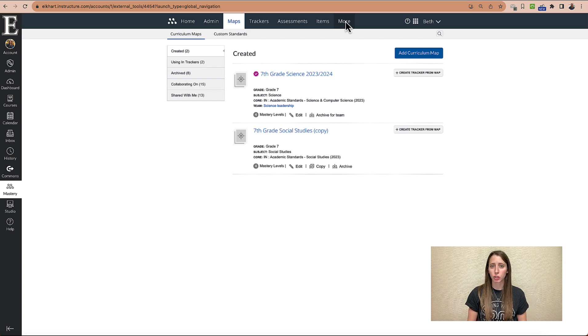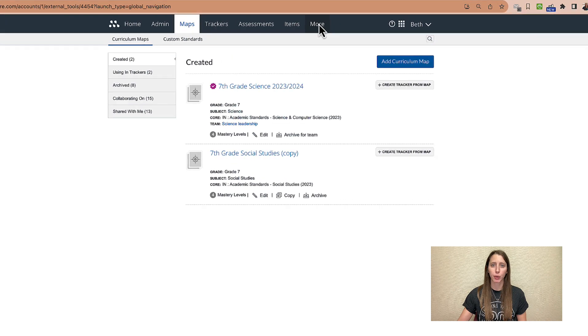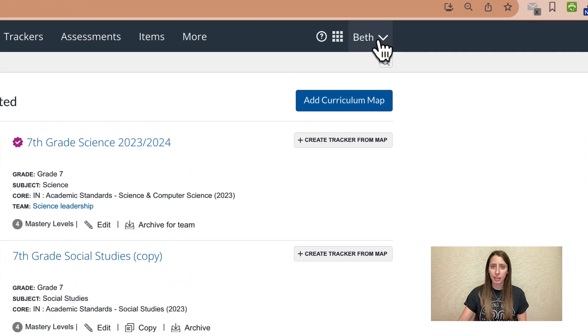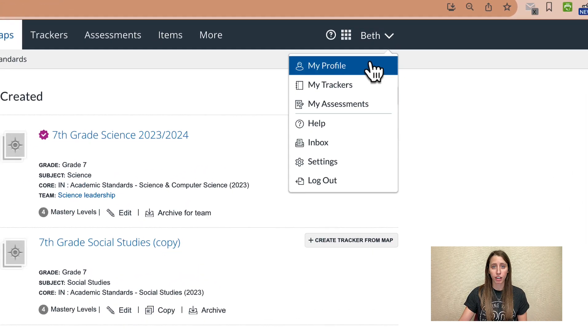First, you're just going to update your profile so that you can find your map. Go ahead and click your name up here. Go and click My Profile.